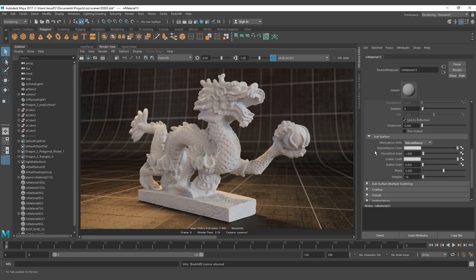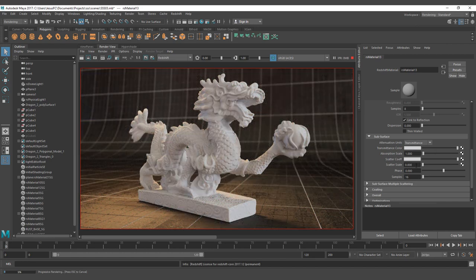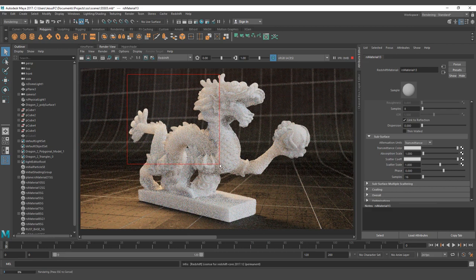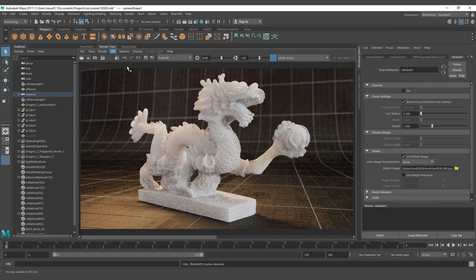First we're going to start with Transmittance Color. But to make the Redshift subsurface scattering work — even if I change the Transmittance Color, nothing is going to change. Why? We need to enable the Scatter Scale to tell the Redshift renderer that it should calculate the subsurface scattering effect. So I'm going to change the Scatter Scale to one. Now you can see how the object is rendering. I'm going to turn off the bulk effect for faster renders.